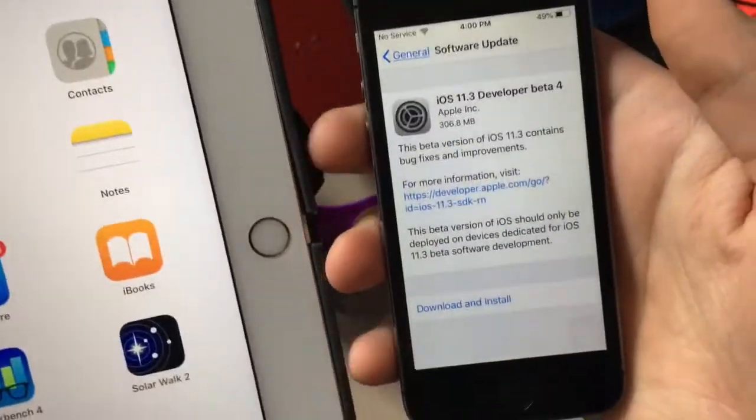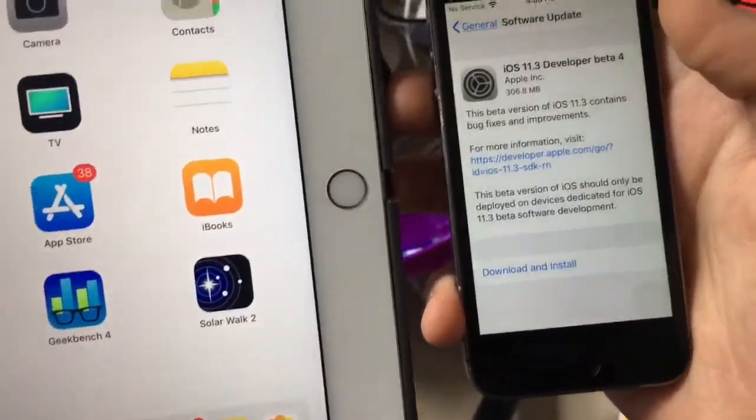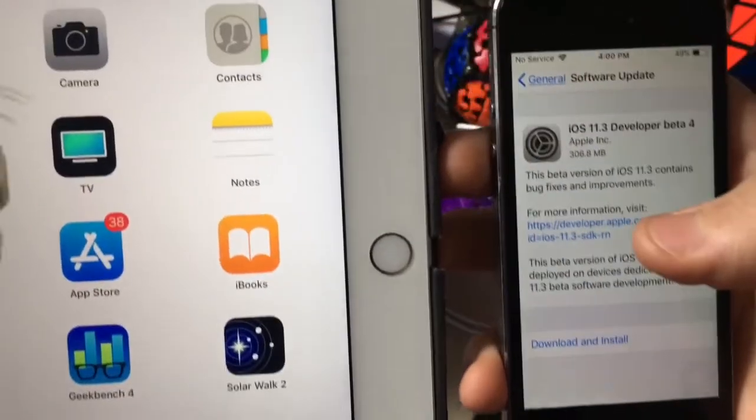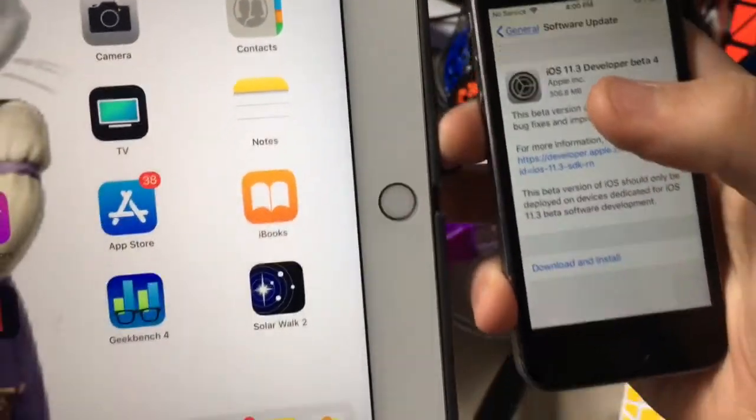What's up guys, it's Oscar for today. iOS 11.3 developer beta 4 released for developers today. 306 megabytes. I got back from the dentist, so that's why the video is late.